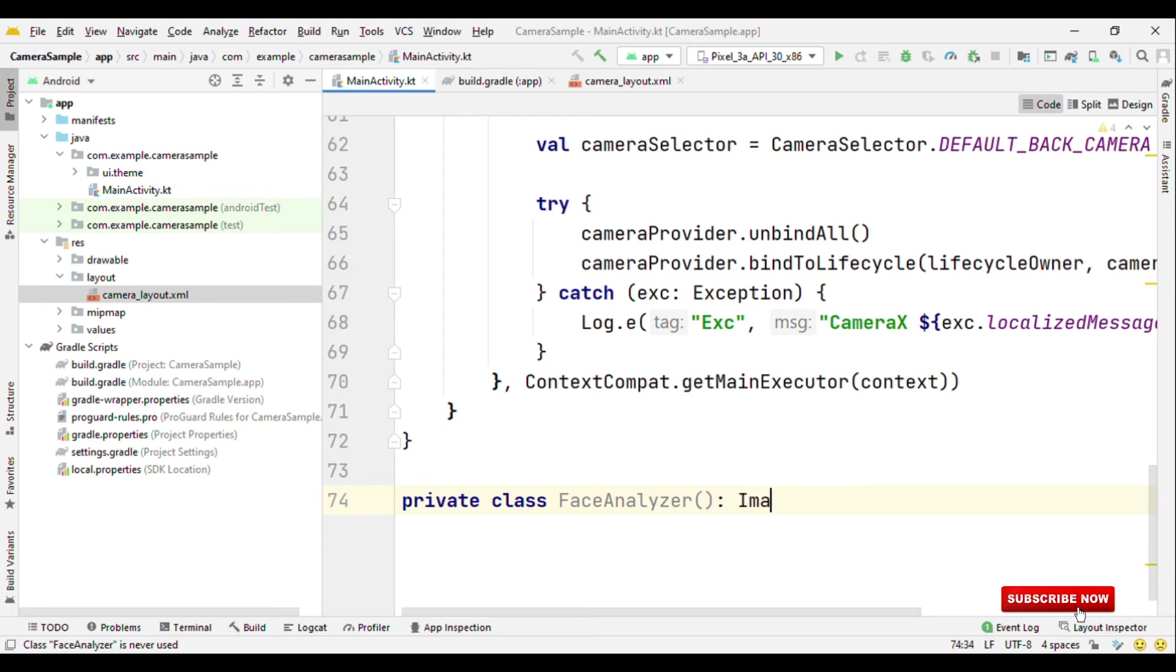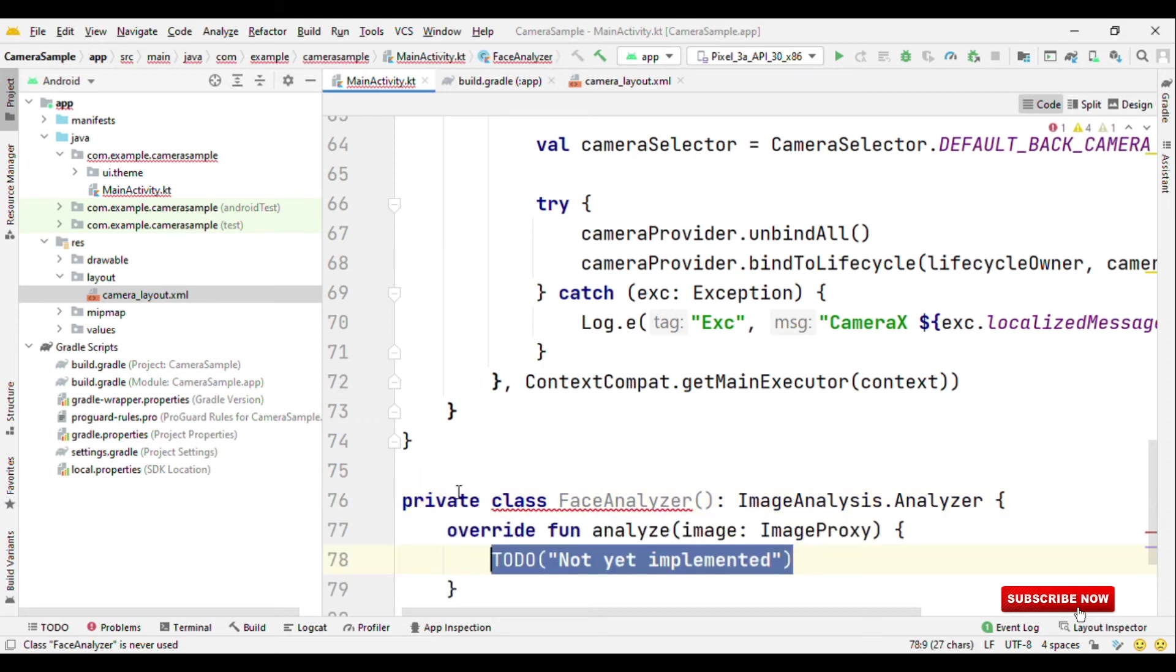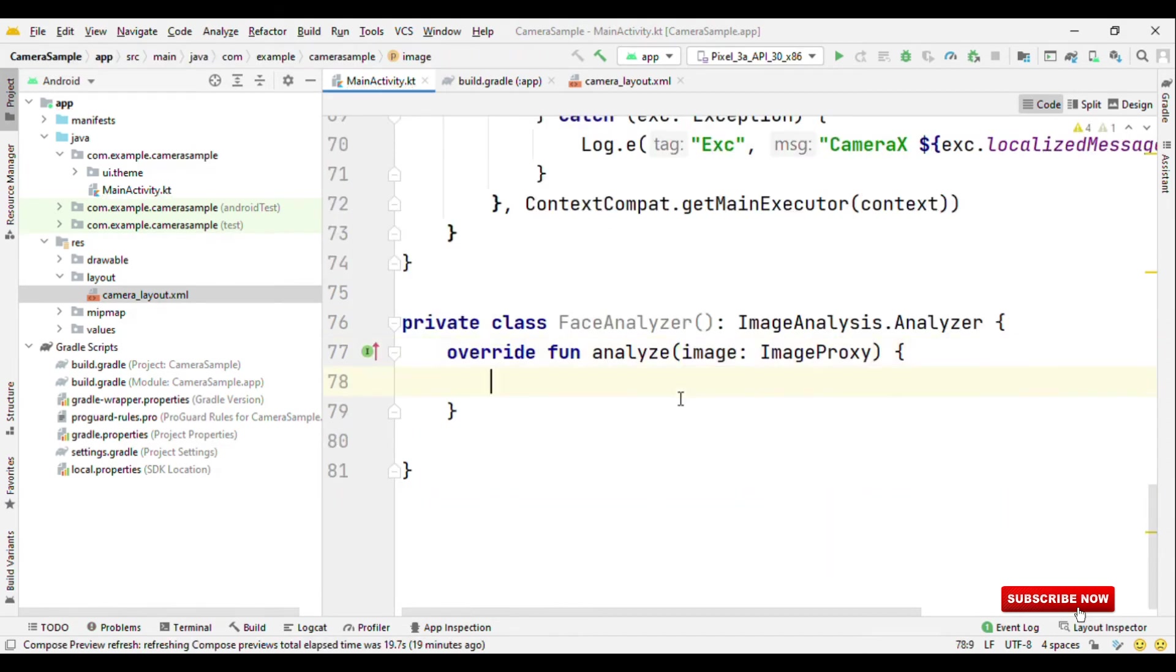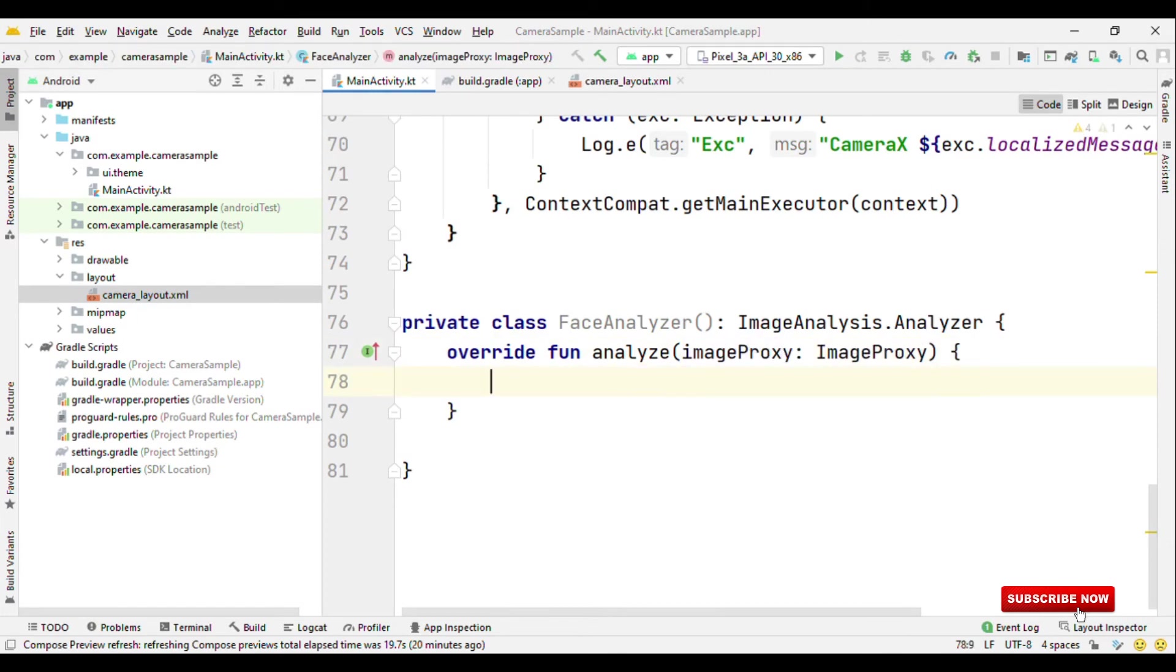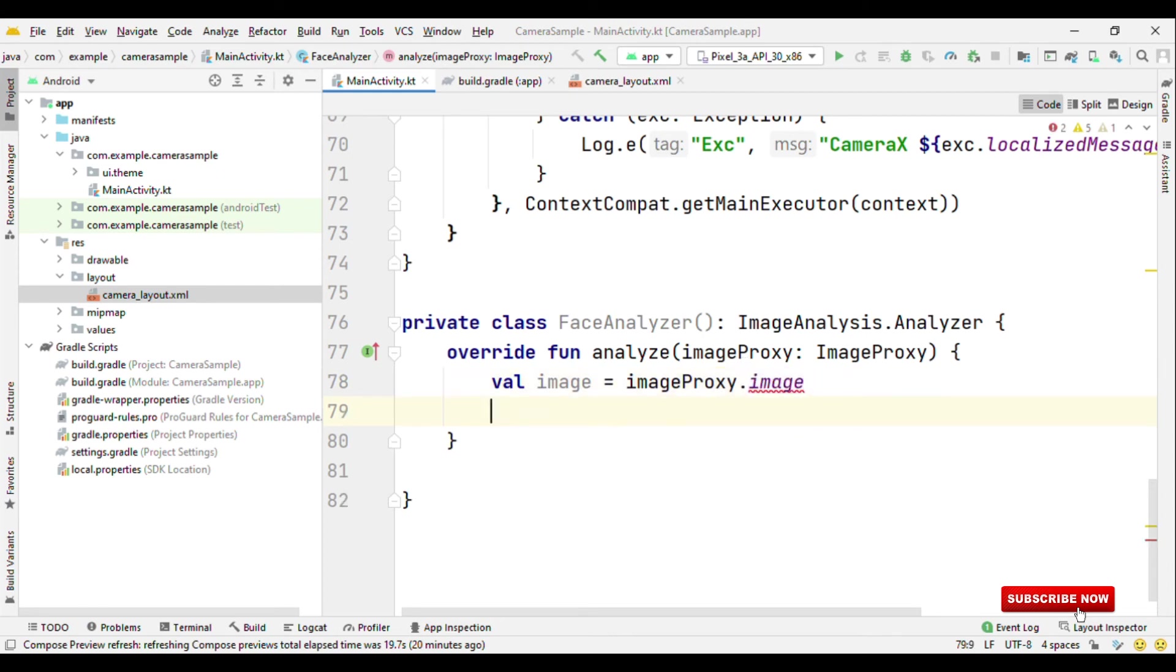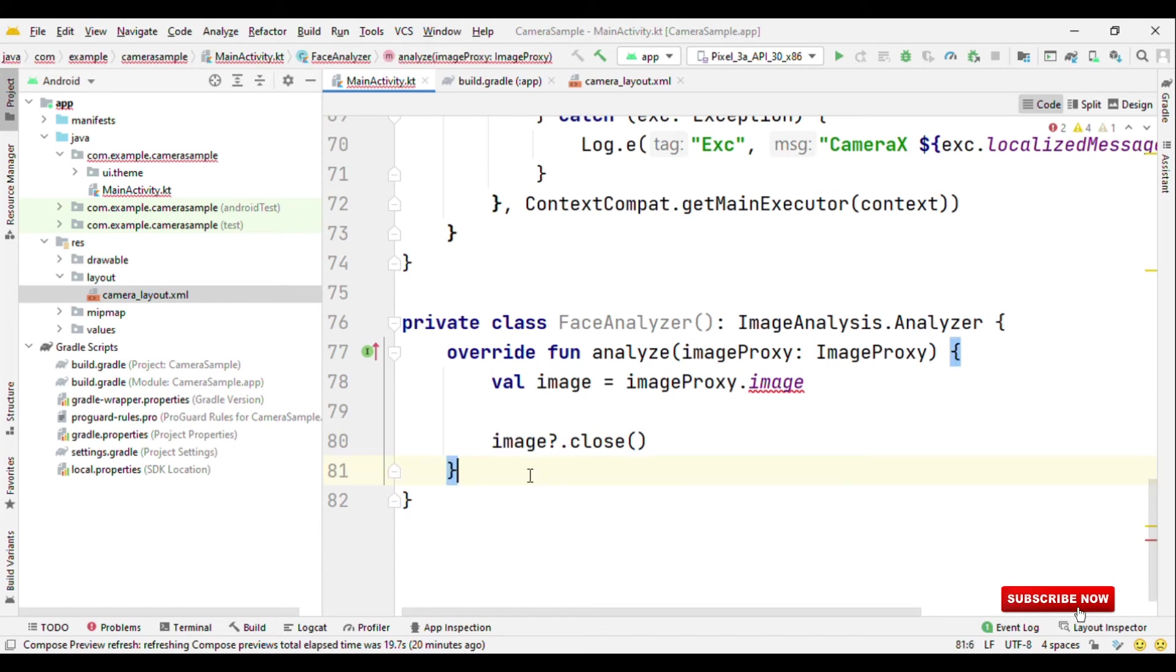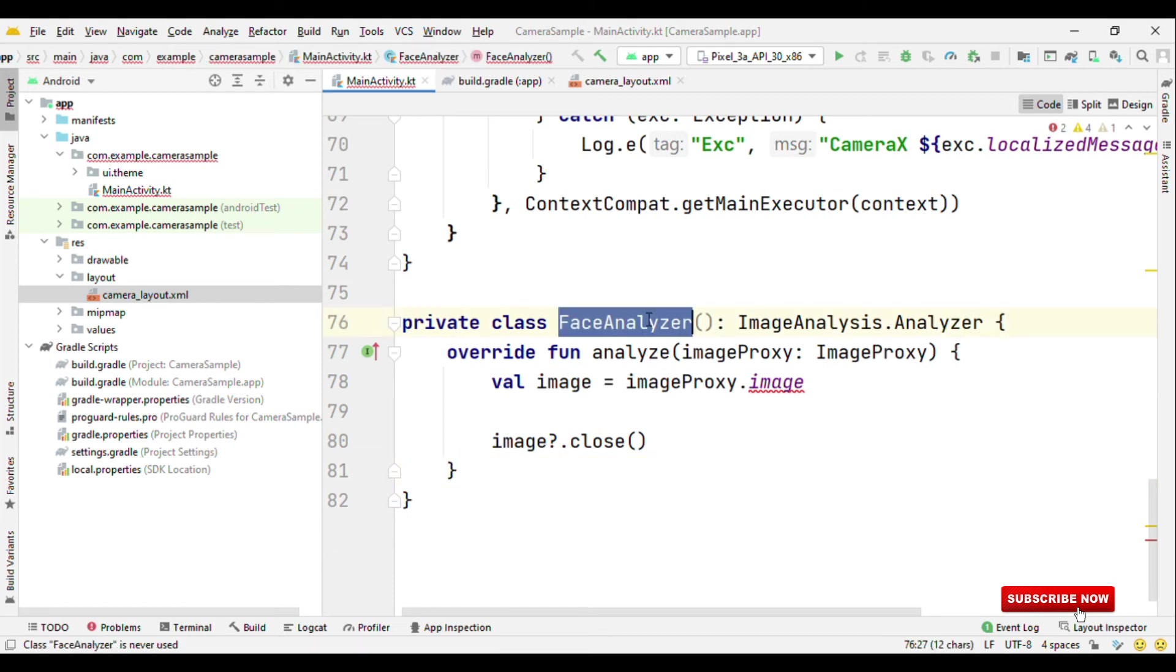which will extend image analysis dot analyzer. Here we get the image proxy object. In case you need to use the image object then you can create image object here using image proxy dot image. Also once the work is done do remember to close the image.